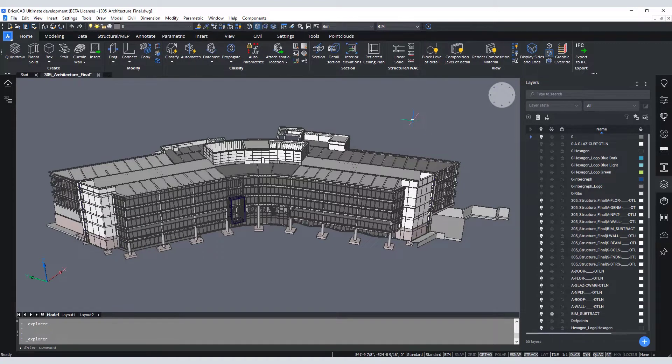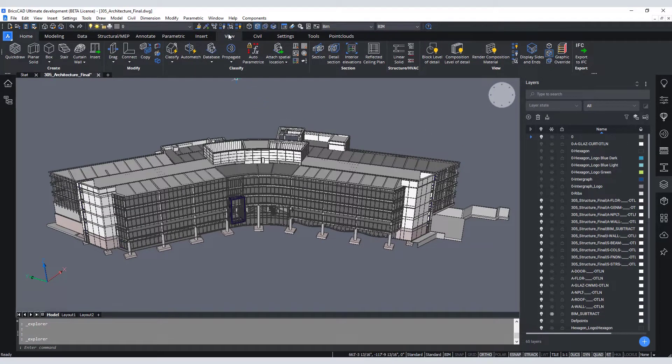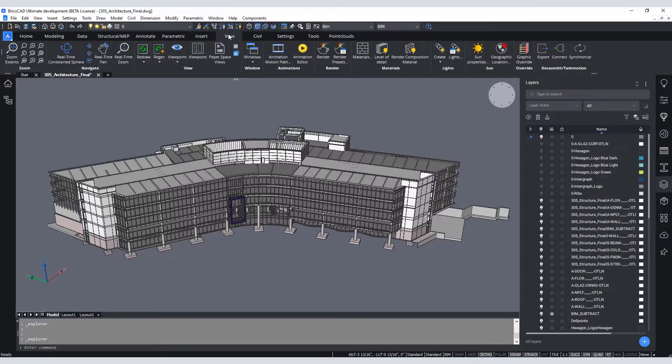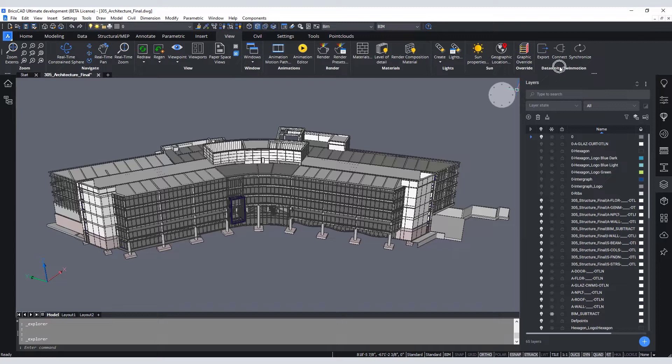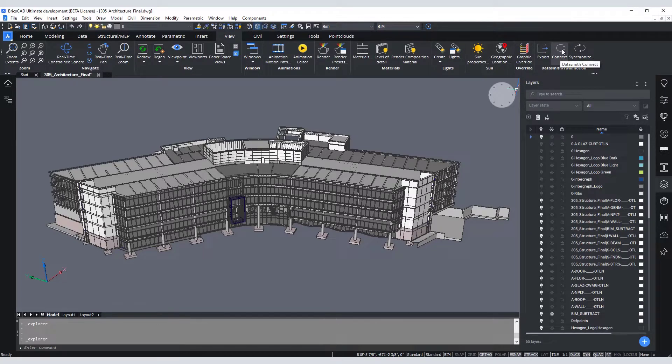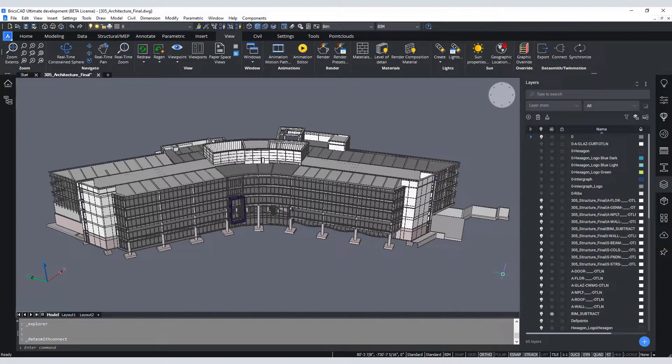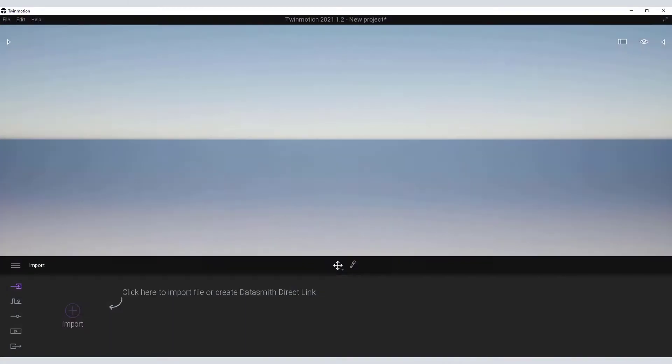In order to have Twinmotion recognize the model that is being edited in BricsCAD, we first need to establish a data connection between the two applications. First select the View tab, then Datasmith Twinmotion Connect. After the connection is initiated with the model, open Twinmotion to complete the direct link.